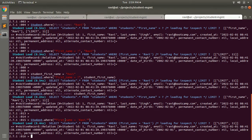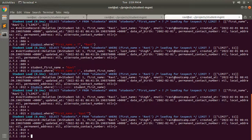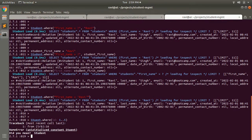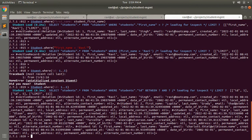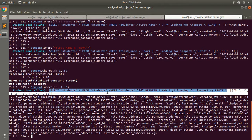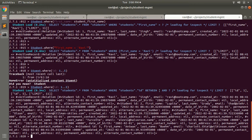The where method can also work on a range. For example, student.where(id: 1..5) returns the five records whose IDs fall in that range. You can see the generated SQL query is: SELECT * FROM students WHERE students.id BETWEEN the first value of the range and the last value of the range.